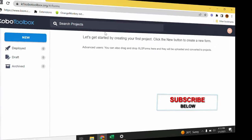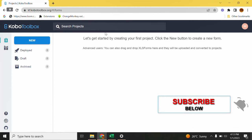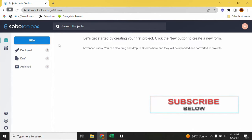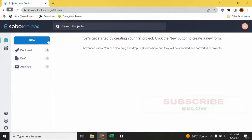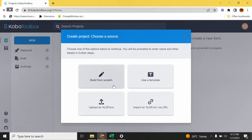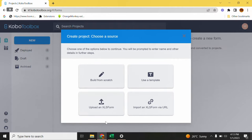Hello guys, welcome back to my YouTube channel. My name is Desmond, and in today's tutorial I'll be taking you through how to build your first project for KoBoToolbox in XLS form or XLS sheet. In my previous video I taught you how to build from scratch using the 'build from scratch' option, but in today's video I'll teach you how to create your first project in XLS form and upload it using the 'upload an XLS form' option.